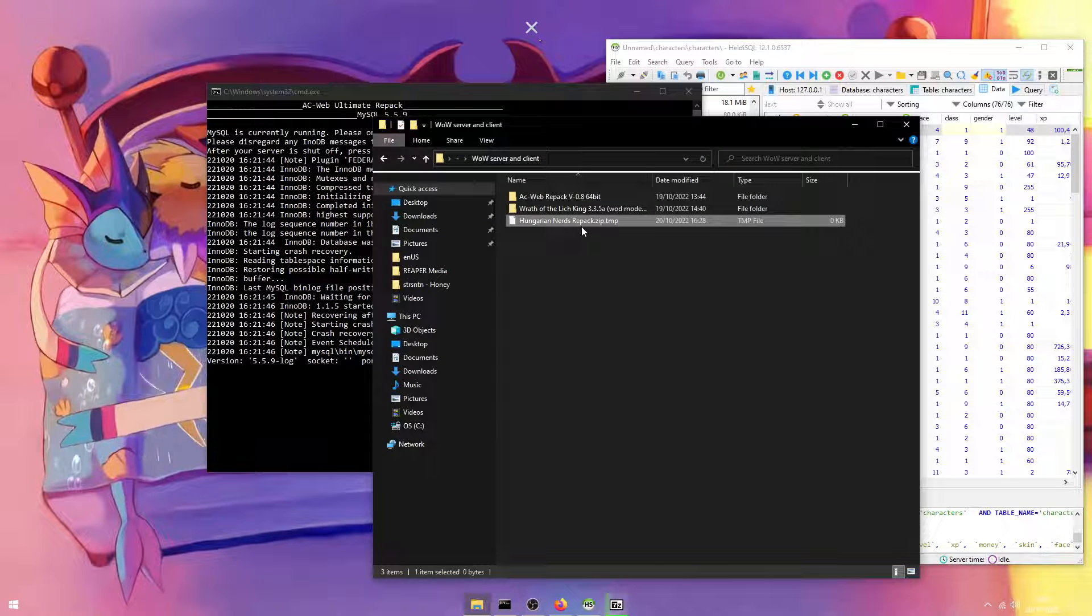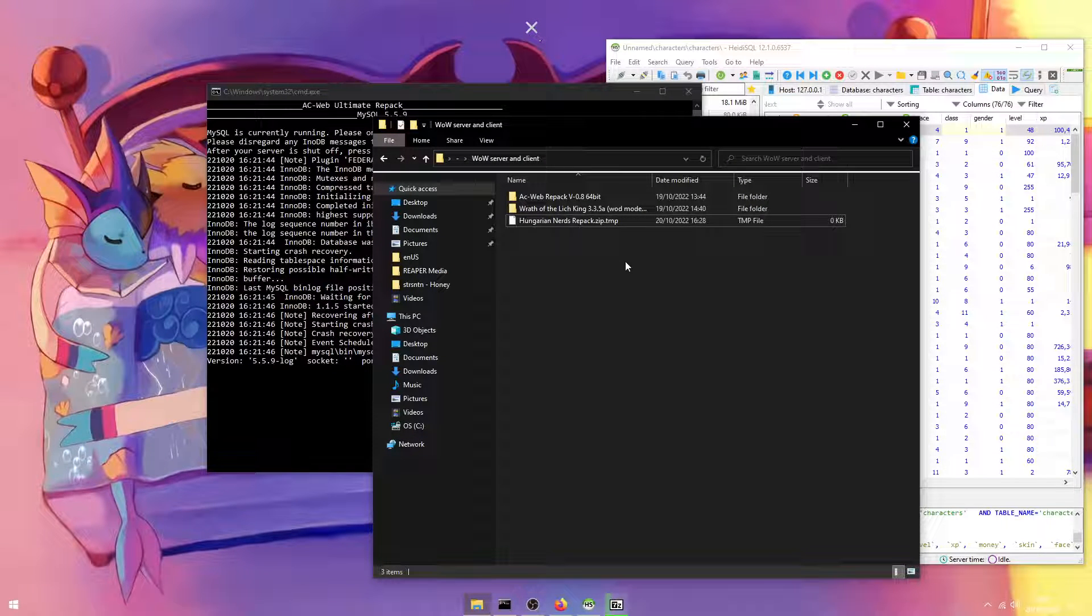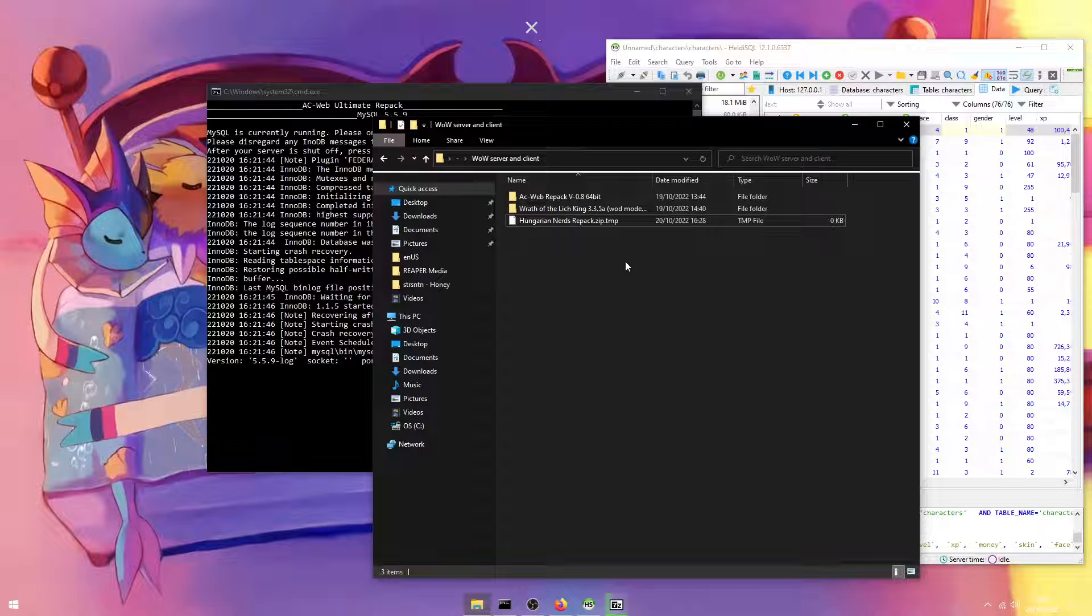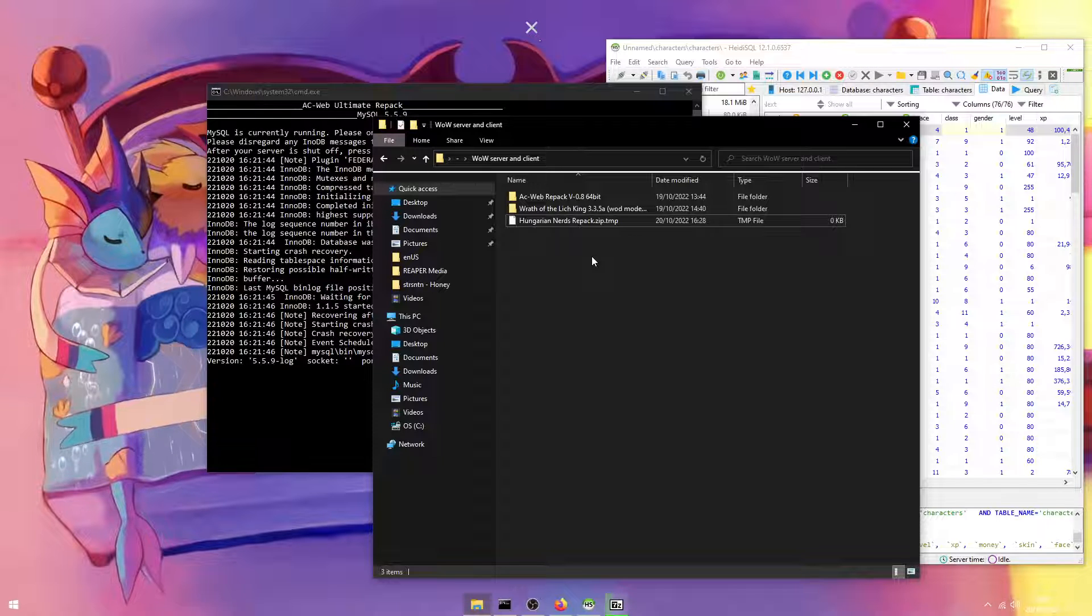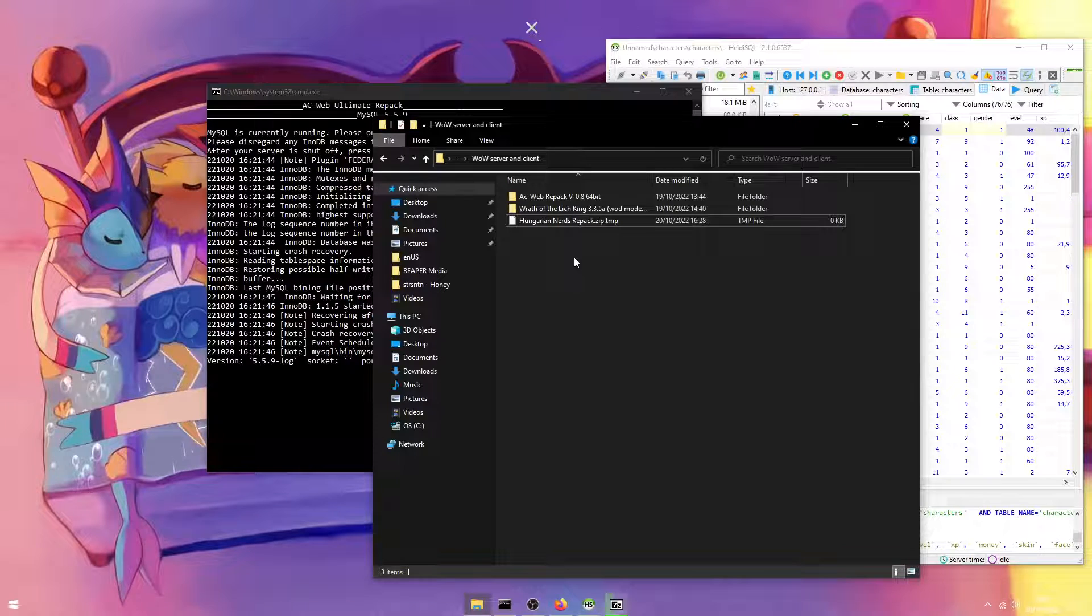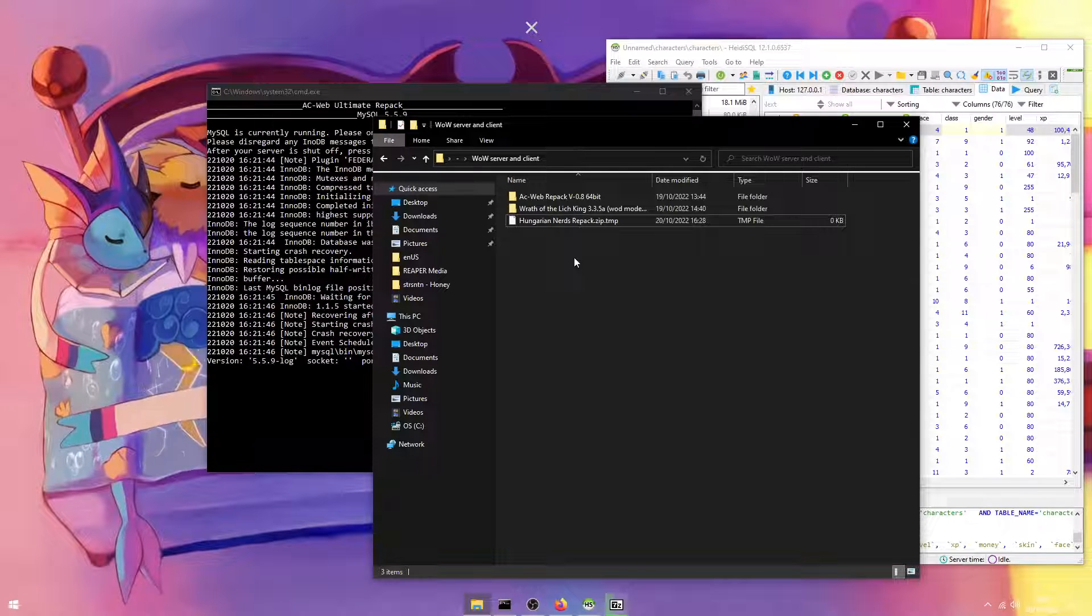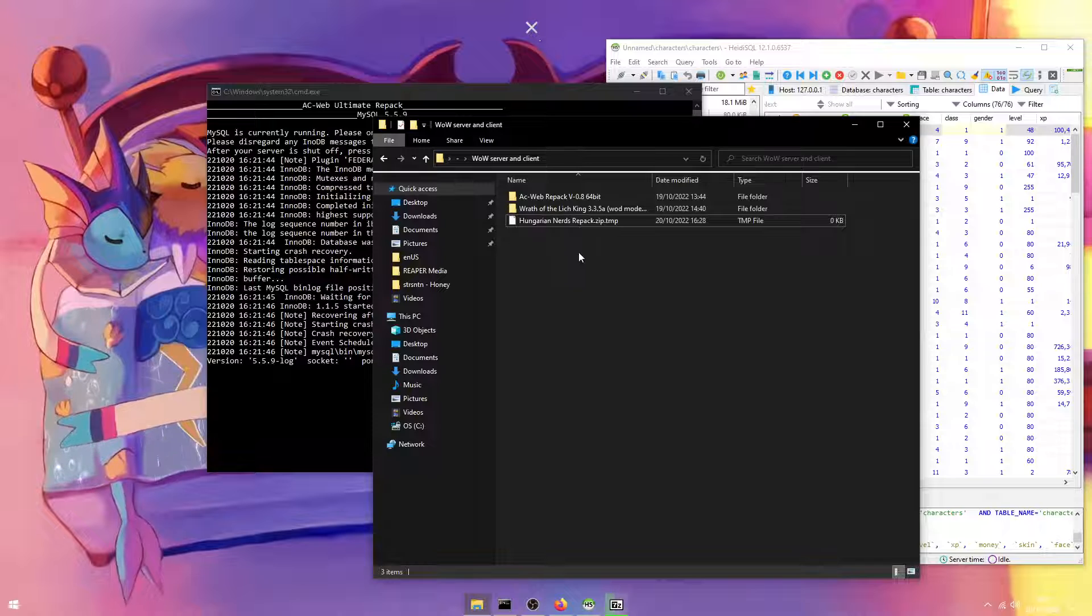Once it has finished compressing, you now have a compressed zip file of your repack. You can save this on an external hard drive or upload it to the web on Mediafire or Google Drive or Dropbox or literally anywhere you need. I hope this video was informative and I'd like to thank you for watching.